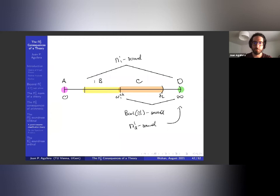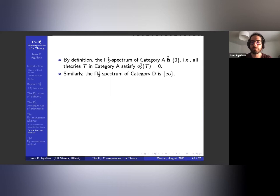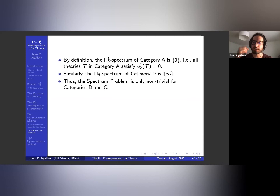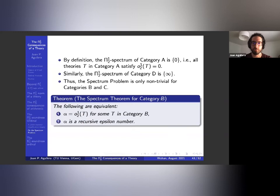Here's an updated picture: these are the π¹₁ sound theories, these are the Boolean π¹₁ sound theories, and these are the π¹₂ sound theories. The spectrum of category A is just zero and the spectrum of category D is just infinity, so the spectrum problem is only non-trivial for categories B and C. For category B: alpha is O¹₂(T) for some T in category B if and only if alpha is a recursive epsilon number.